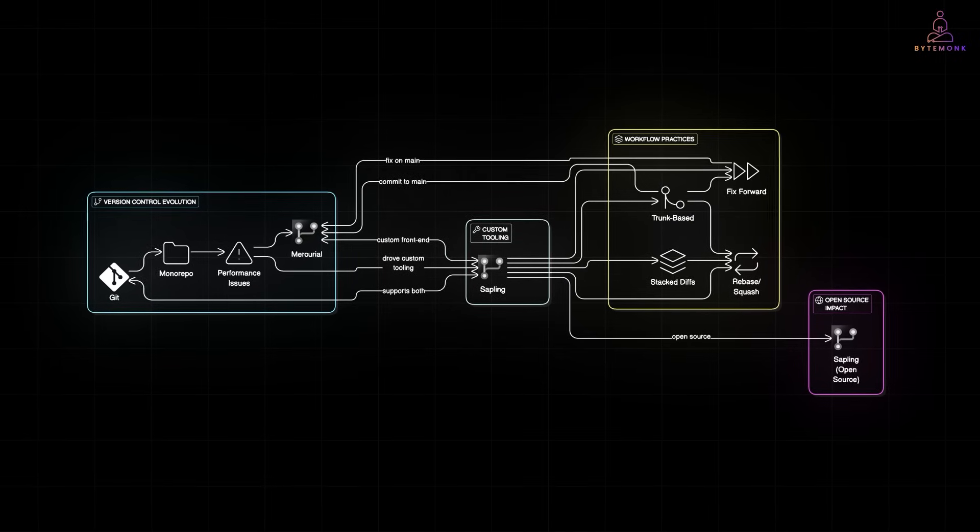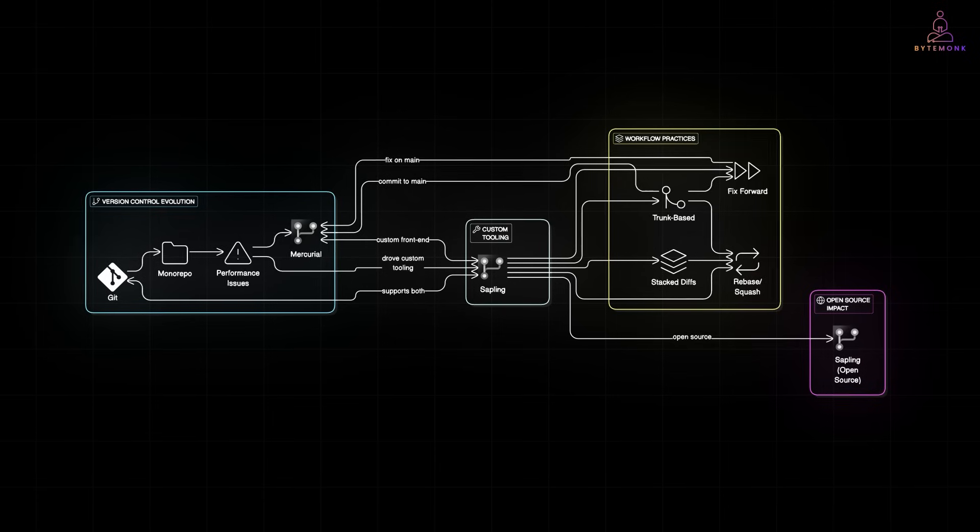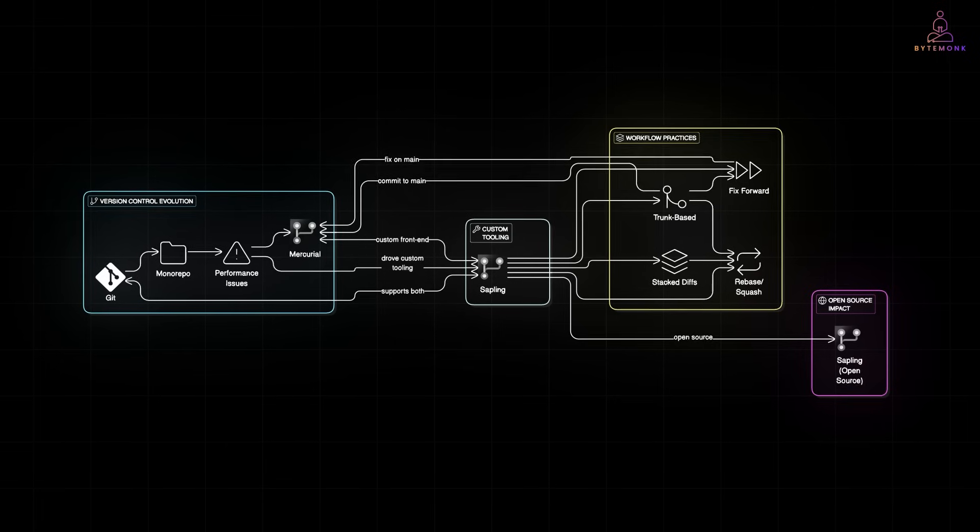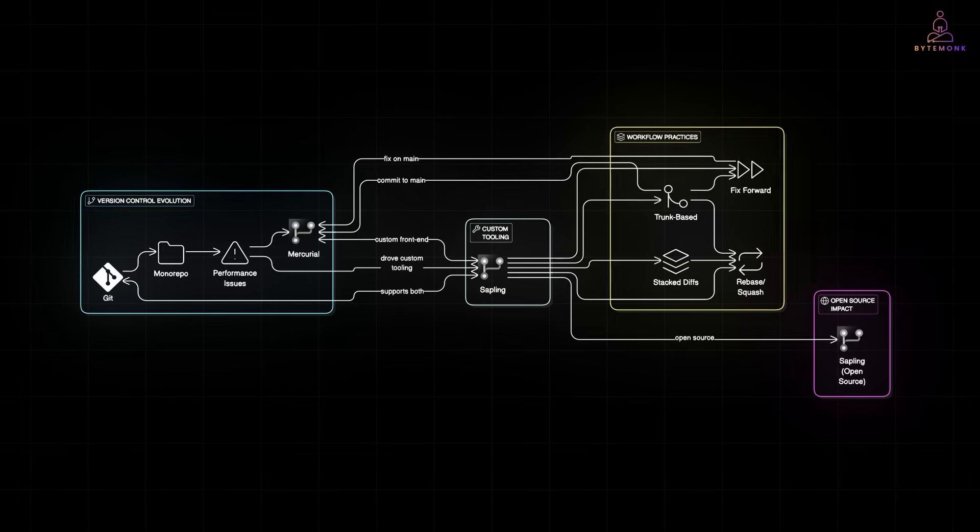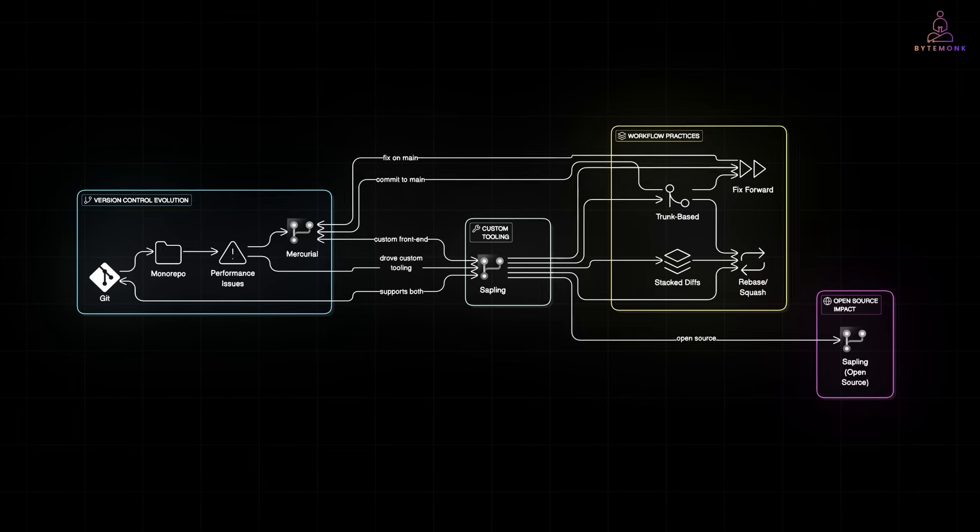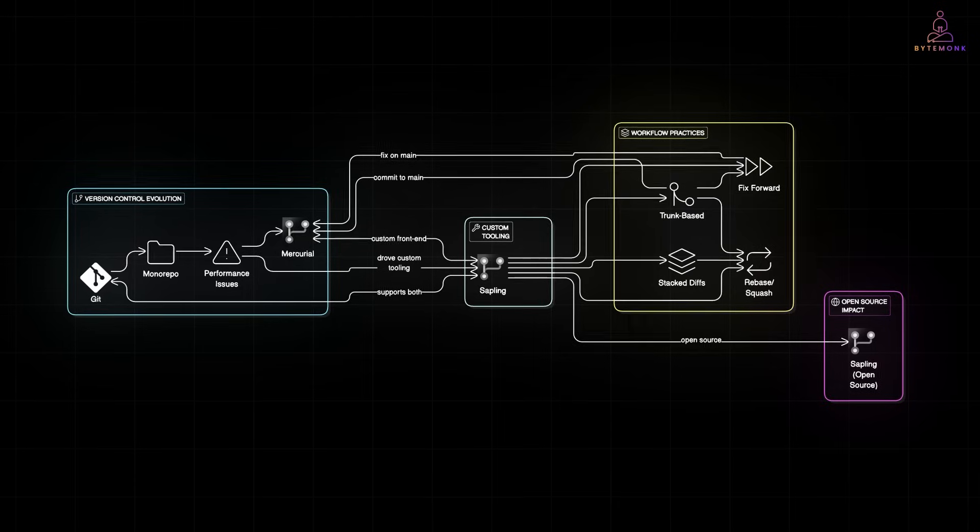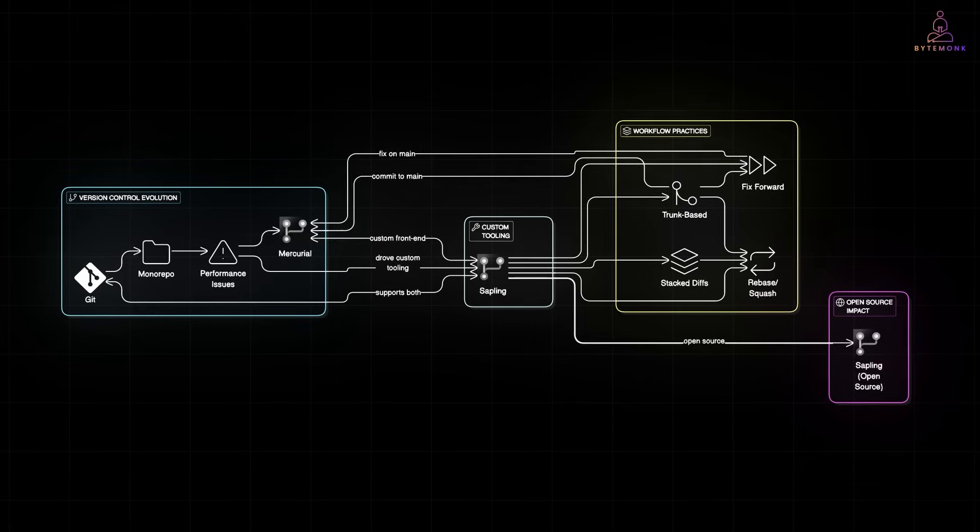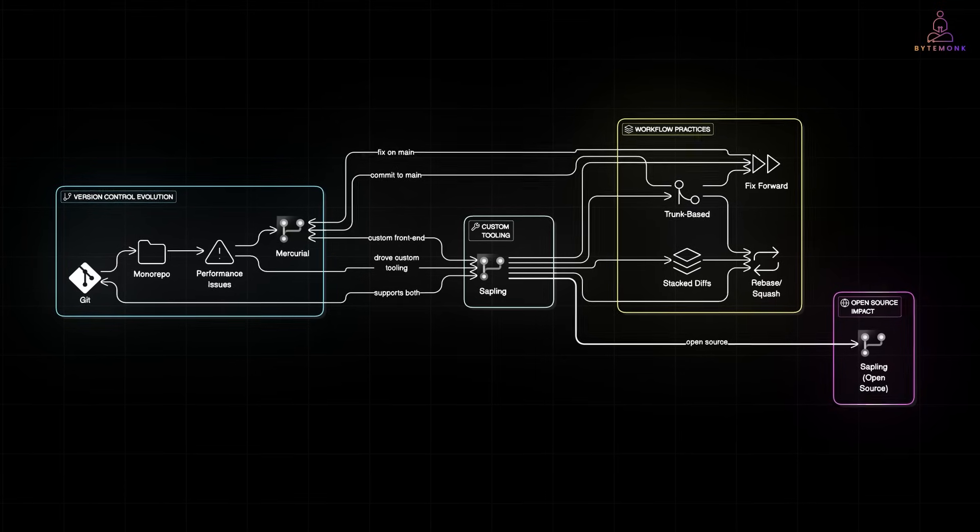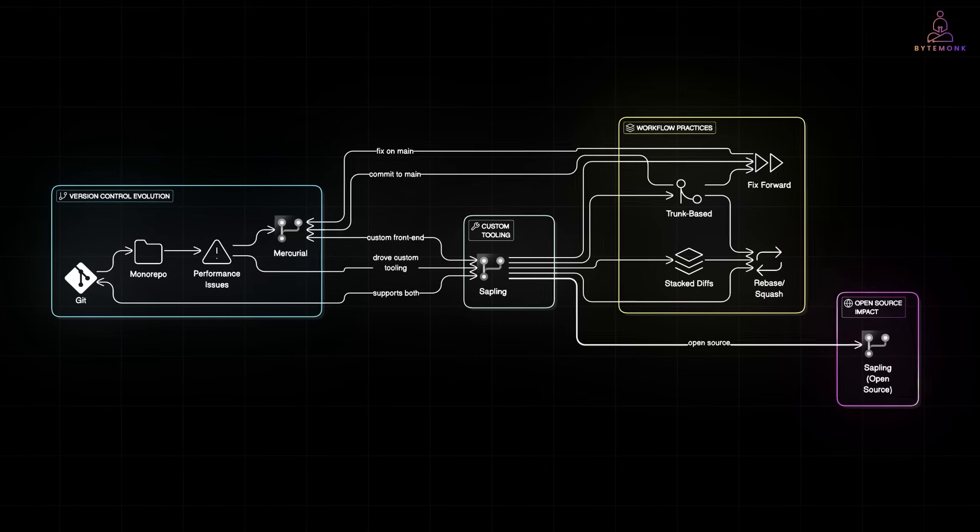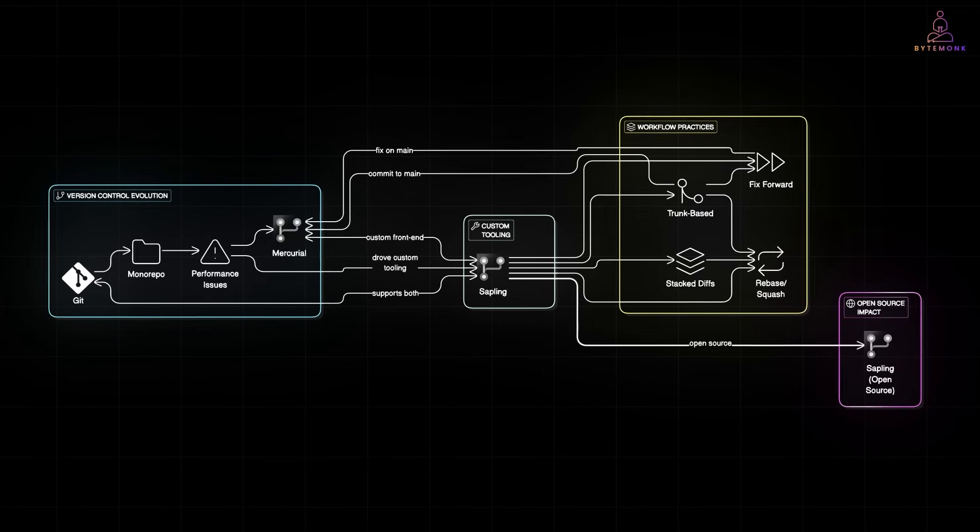In short, Meta ditched Git for performance, but kept the Git mindset: fast commits, small changes, one mainline. And they have even open sourced some of that tooling like Sapling, so the rest of us can benefit too.